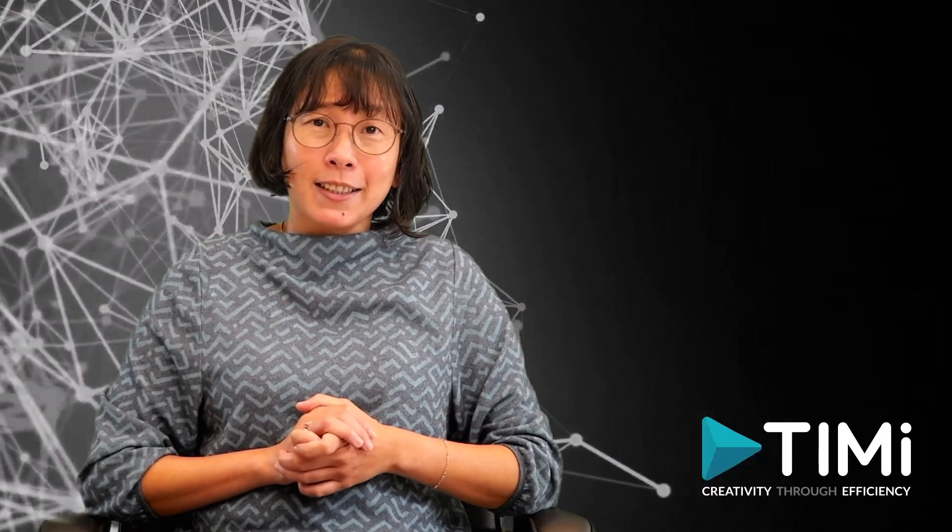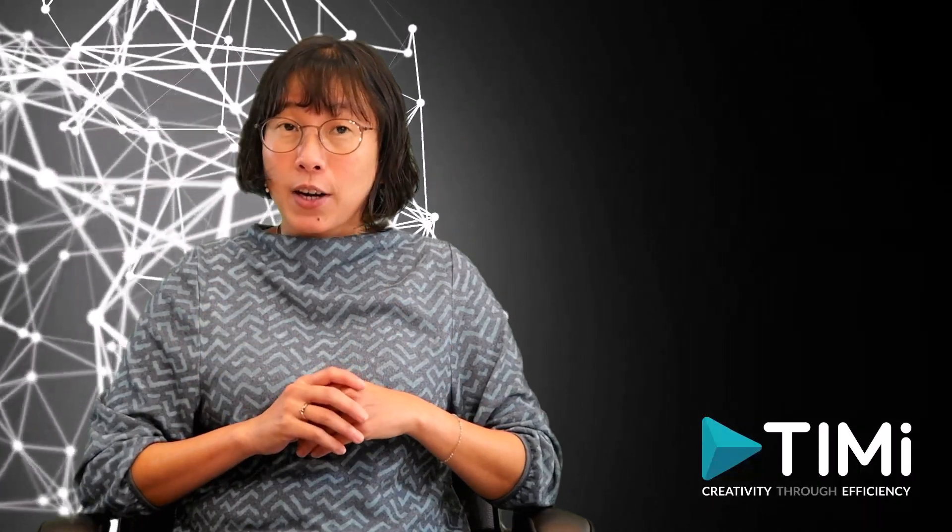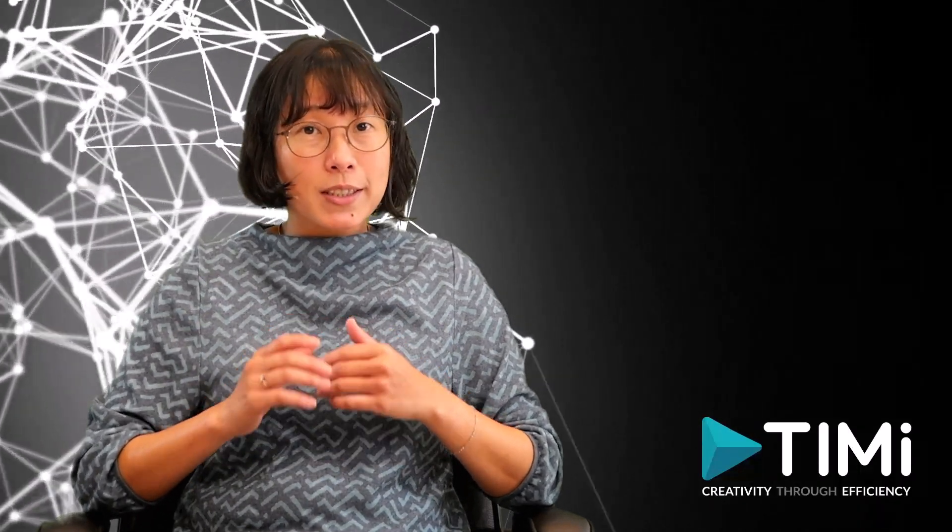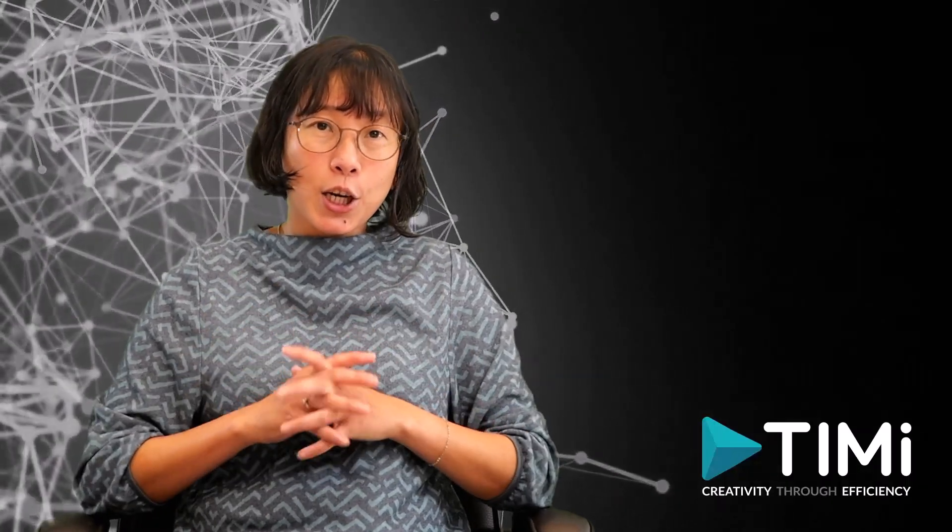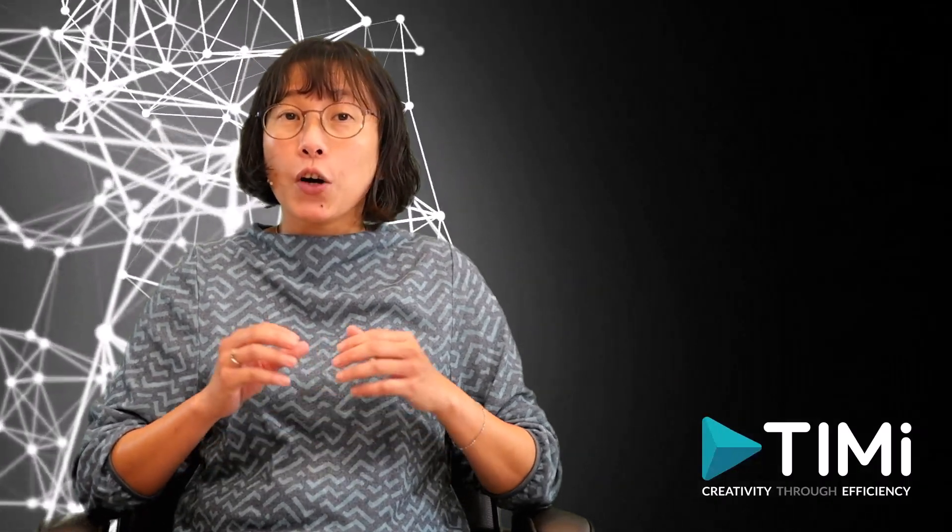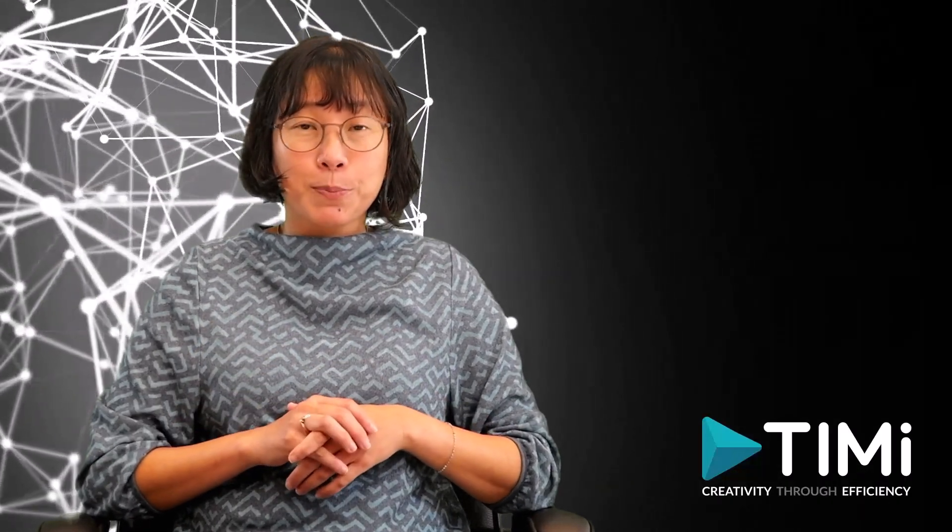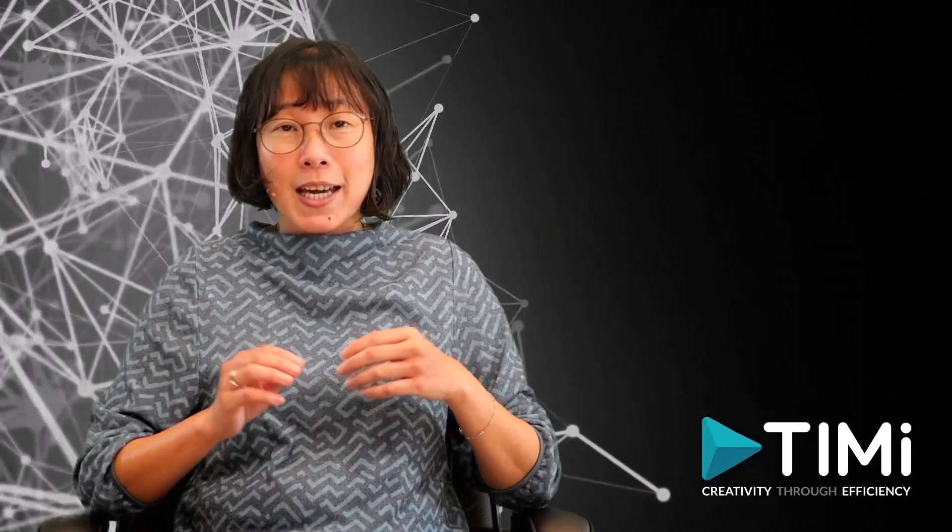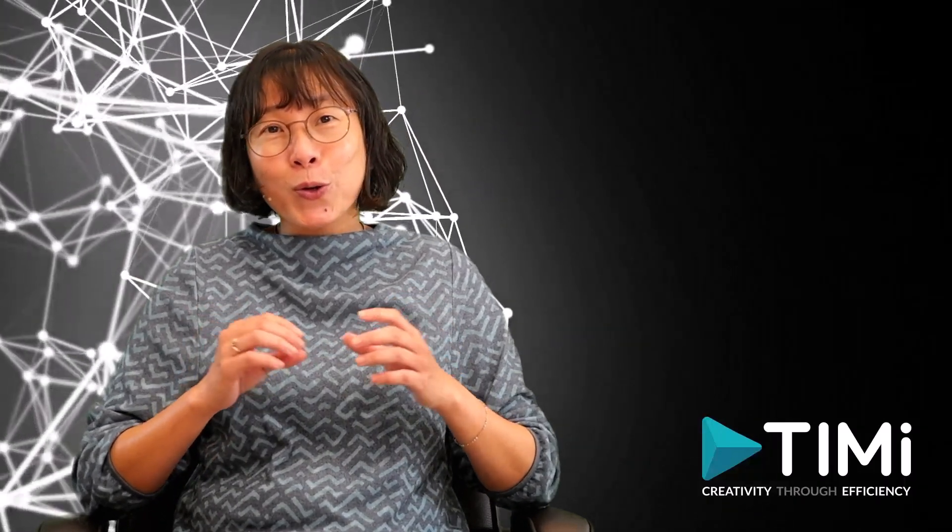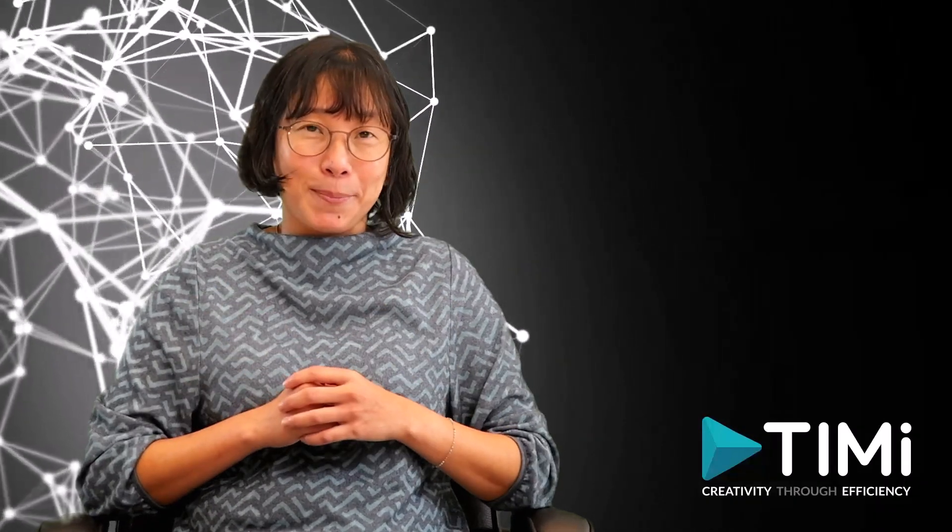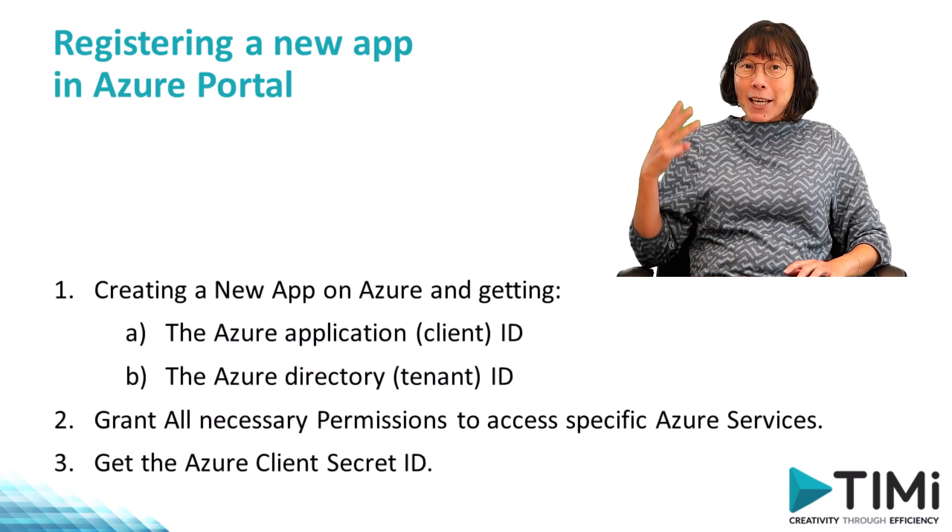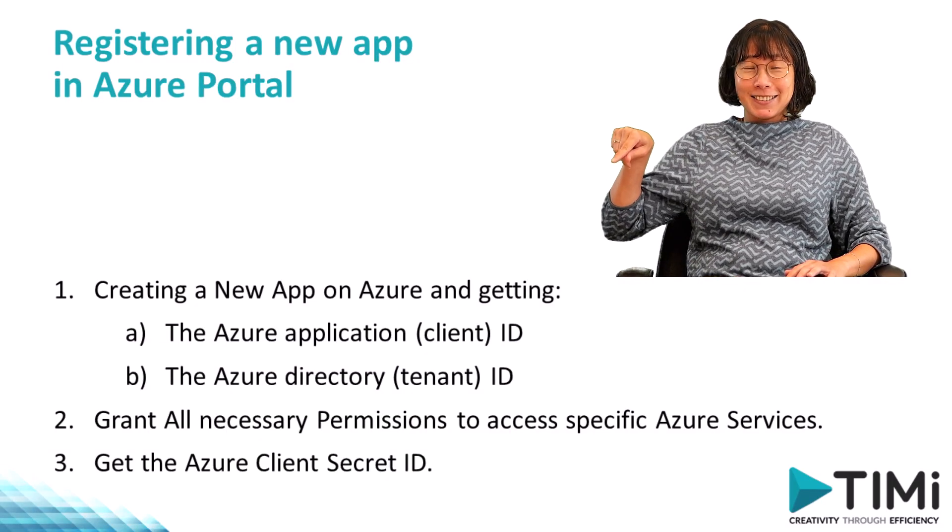Okay, let's get started. Essentially, this video is your comprehensive guide to successfully navigating and setting up the crucial first stage of the integration between Anatella and Azure. Inside this video, we'll follow a procedure in three steps.